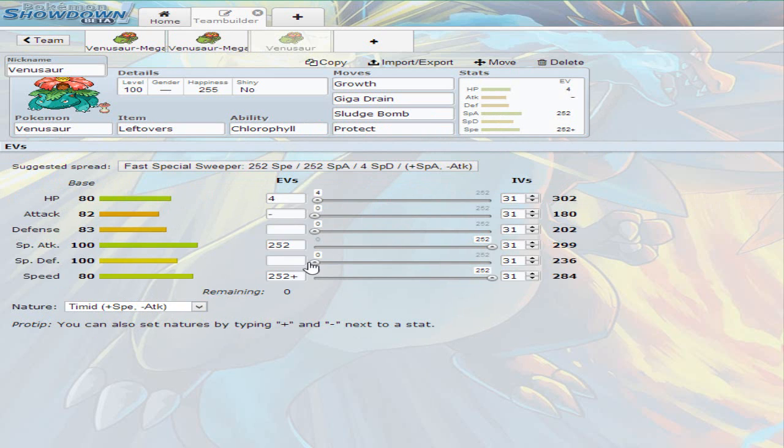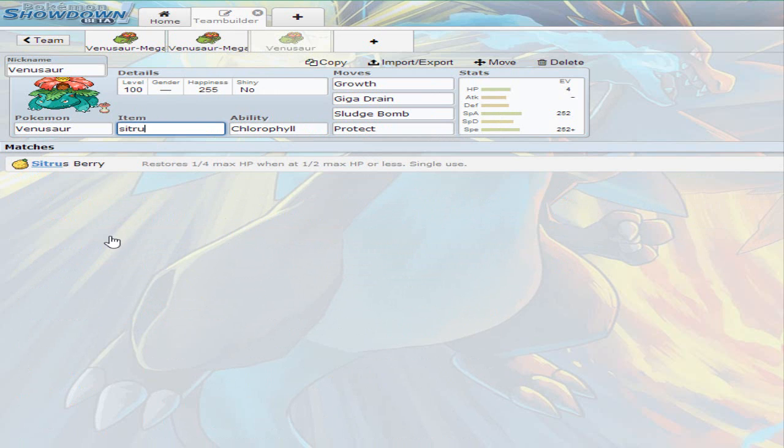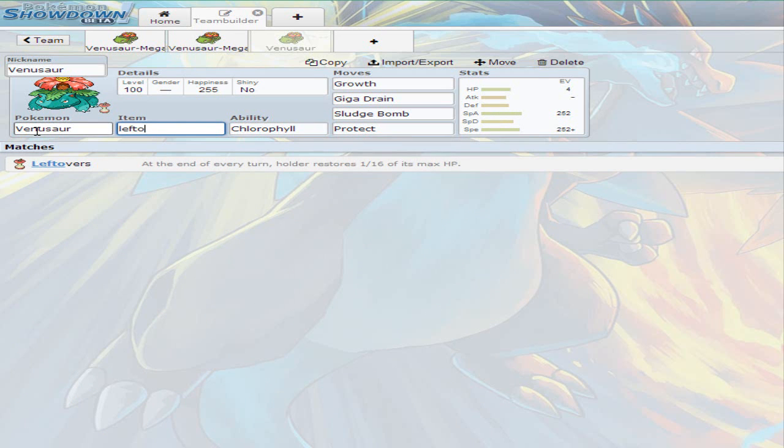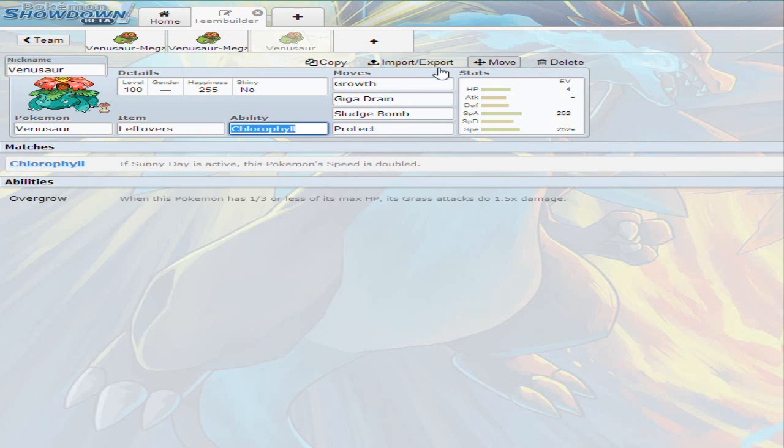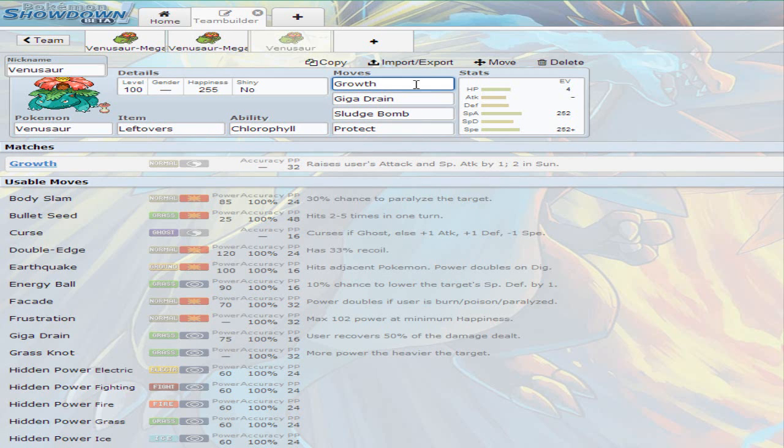Obviously since it doubles your speed, I went for timid nature, invested fully onto speed and fully onto special attack. I gave it leftovers, but I mean you could also give a sitrus berry on this Venusaur if you wanted to. I just prefer leftovers over sitrus berry and I gave it growth. So in the sun, growth increases your attack and special attack by two stages. So it's like a swords dance or a nasty plot in the sun, and the drought is going to be already activated because Ninetales when it comes in it has drought. So then you use growth after Ninetales comes in and then you start attacking.